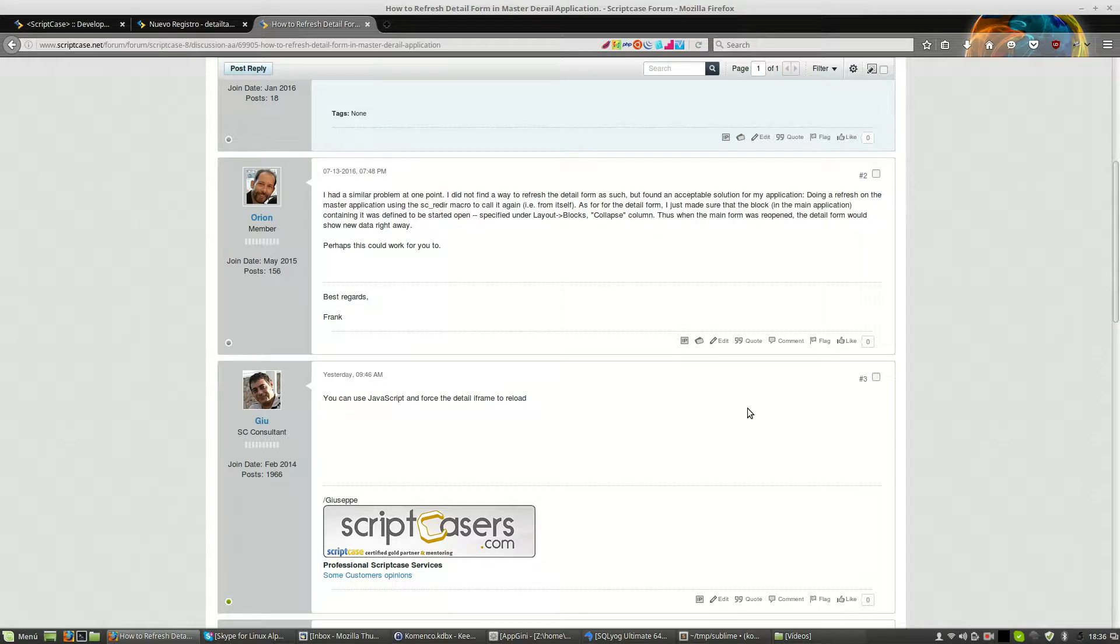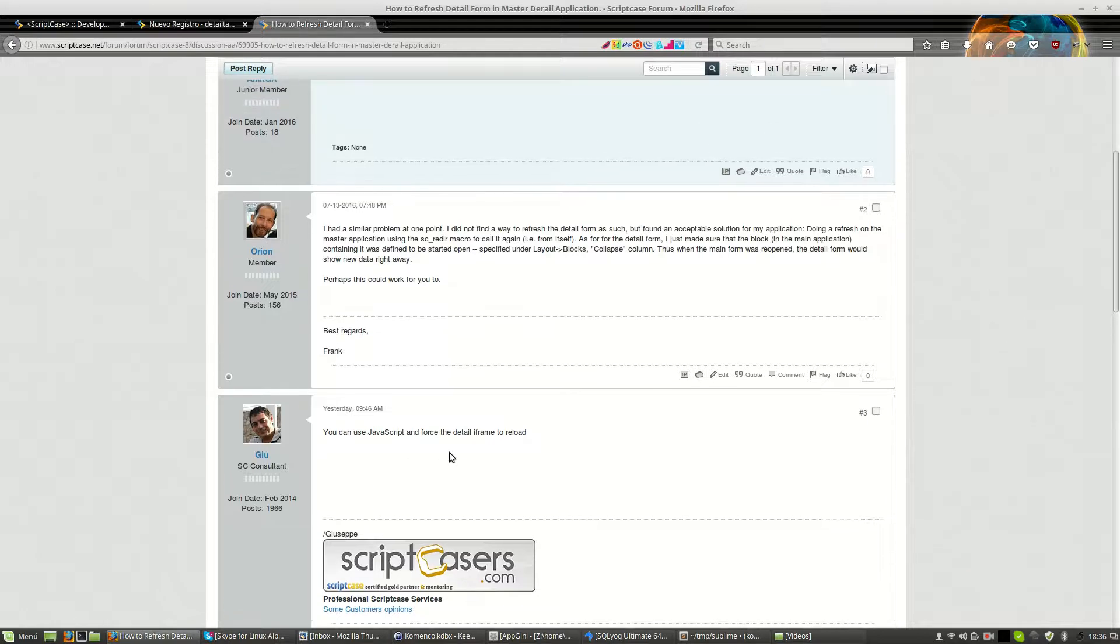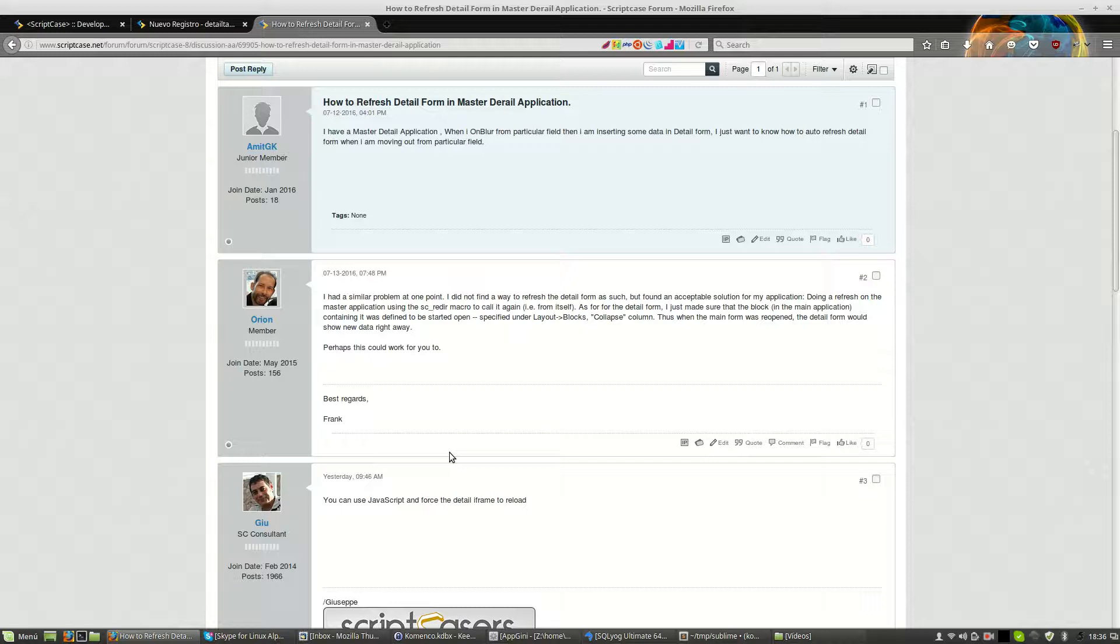I'm Du from scriptcases.com. I created this video to solve a very repetitive question on the forums about how to reload a detail block on a master detail form.